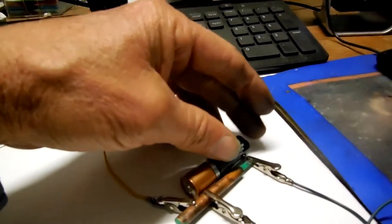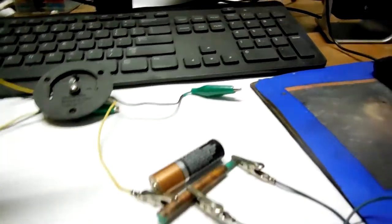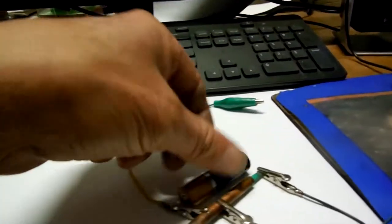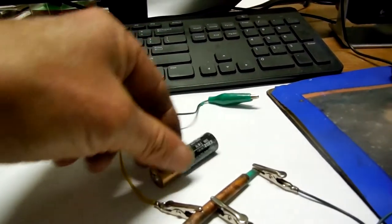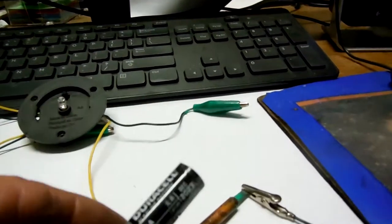About the size, length of a double-A battery, but smaller.